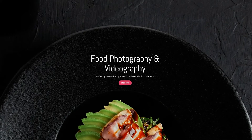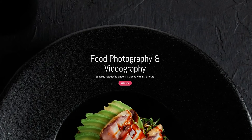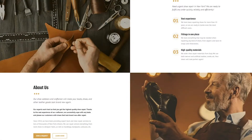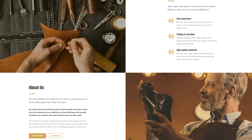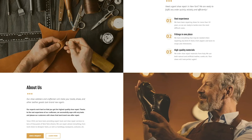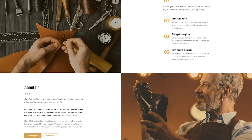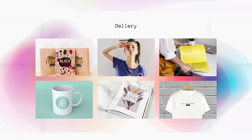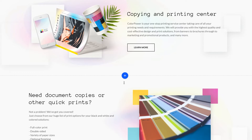A good website is always a balanced combination of content and visuals. Apart from quality copy, it's crucial that you have images showcasing your services and work. These could be standalone pictures like these or a gallery like this. In this video, we'll show how to add and edit images on your website.